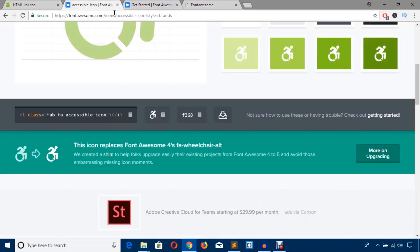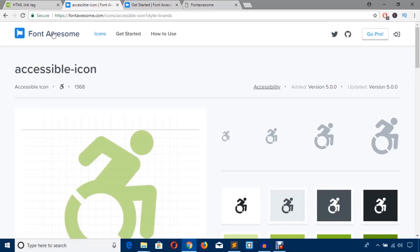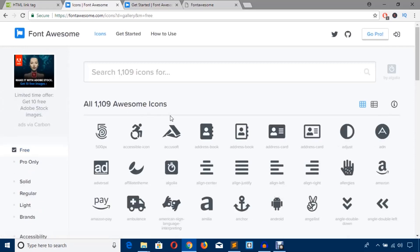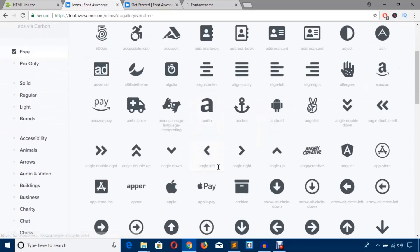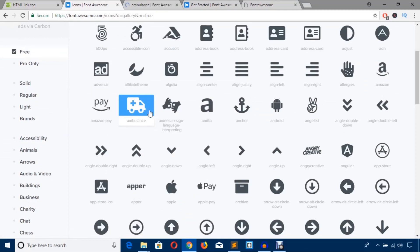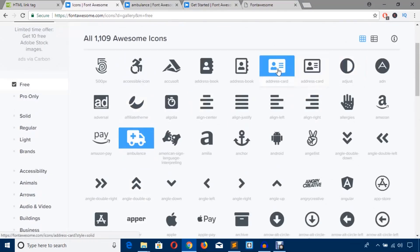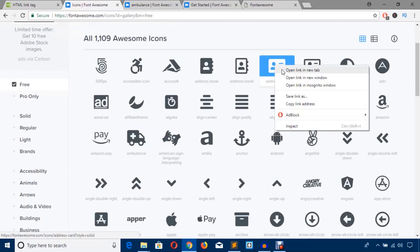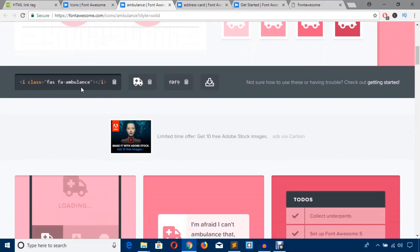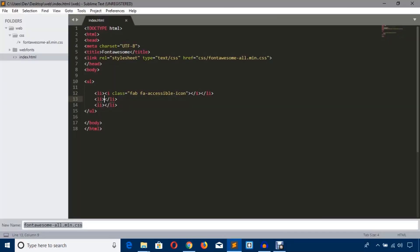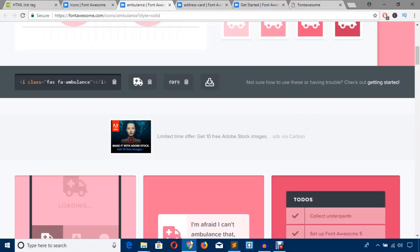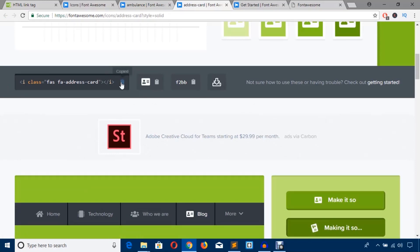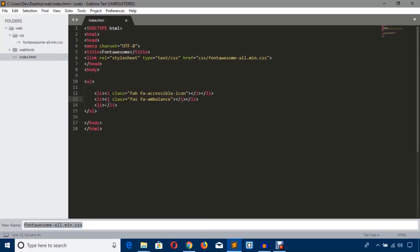I'm just going to get some other two icons and style this again. Let's get back to free icons and some icons like ambulance and address card. I'm going to get this ambulance icon code and paste here. I'm going to get this address card icon code, paste here. So I have three icons now. Let's refresh the page.